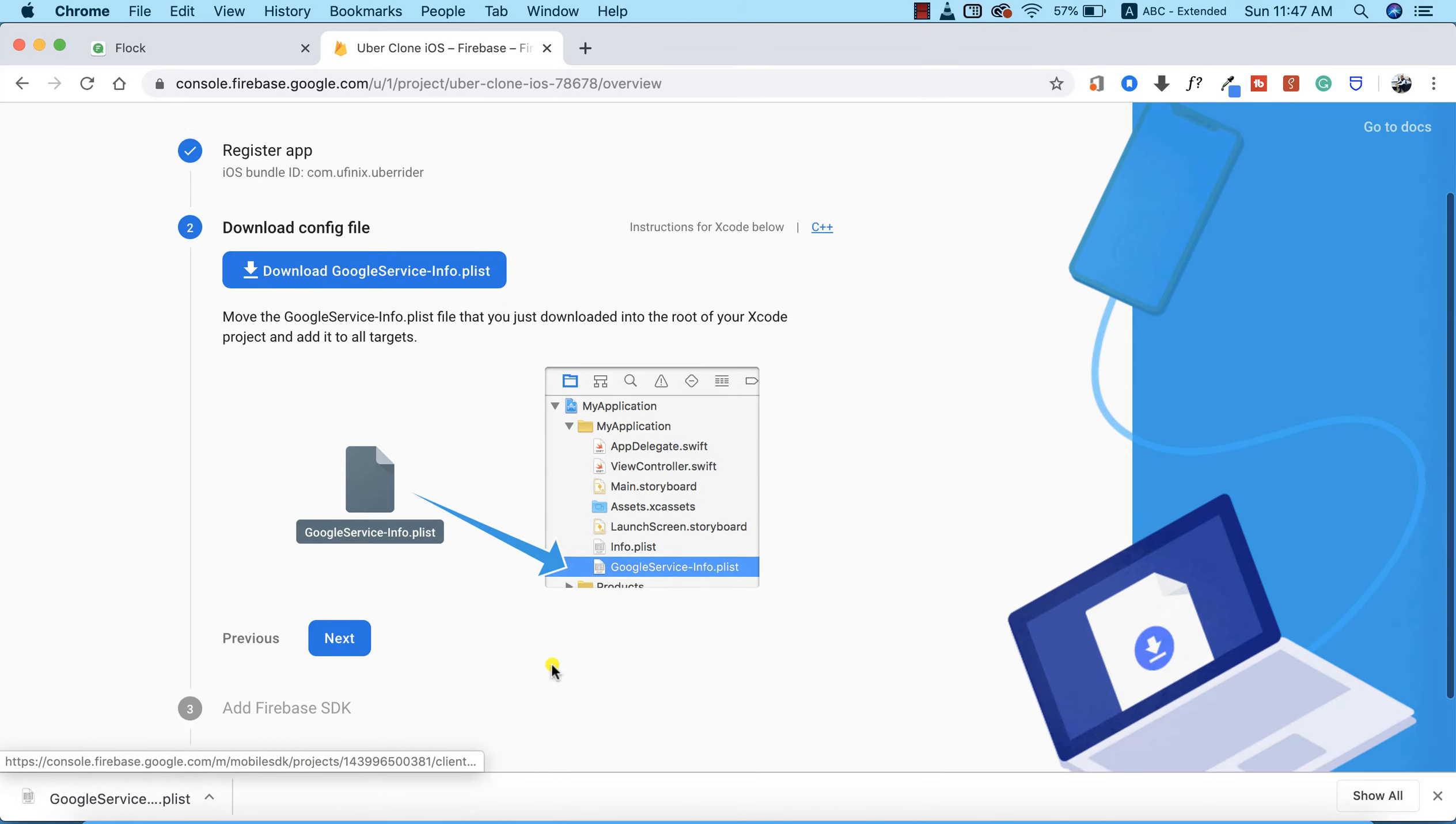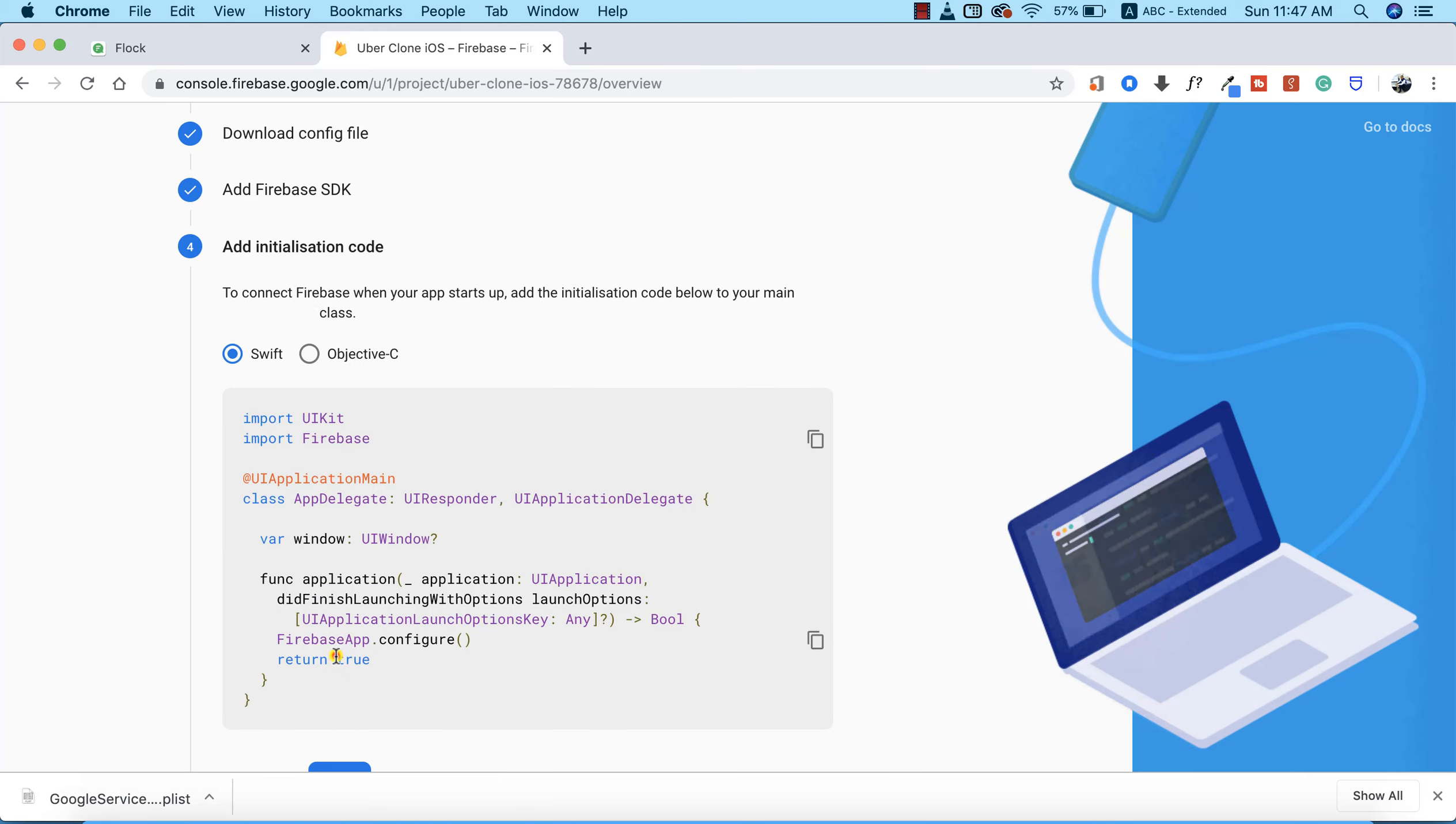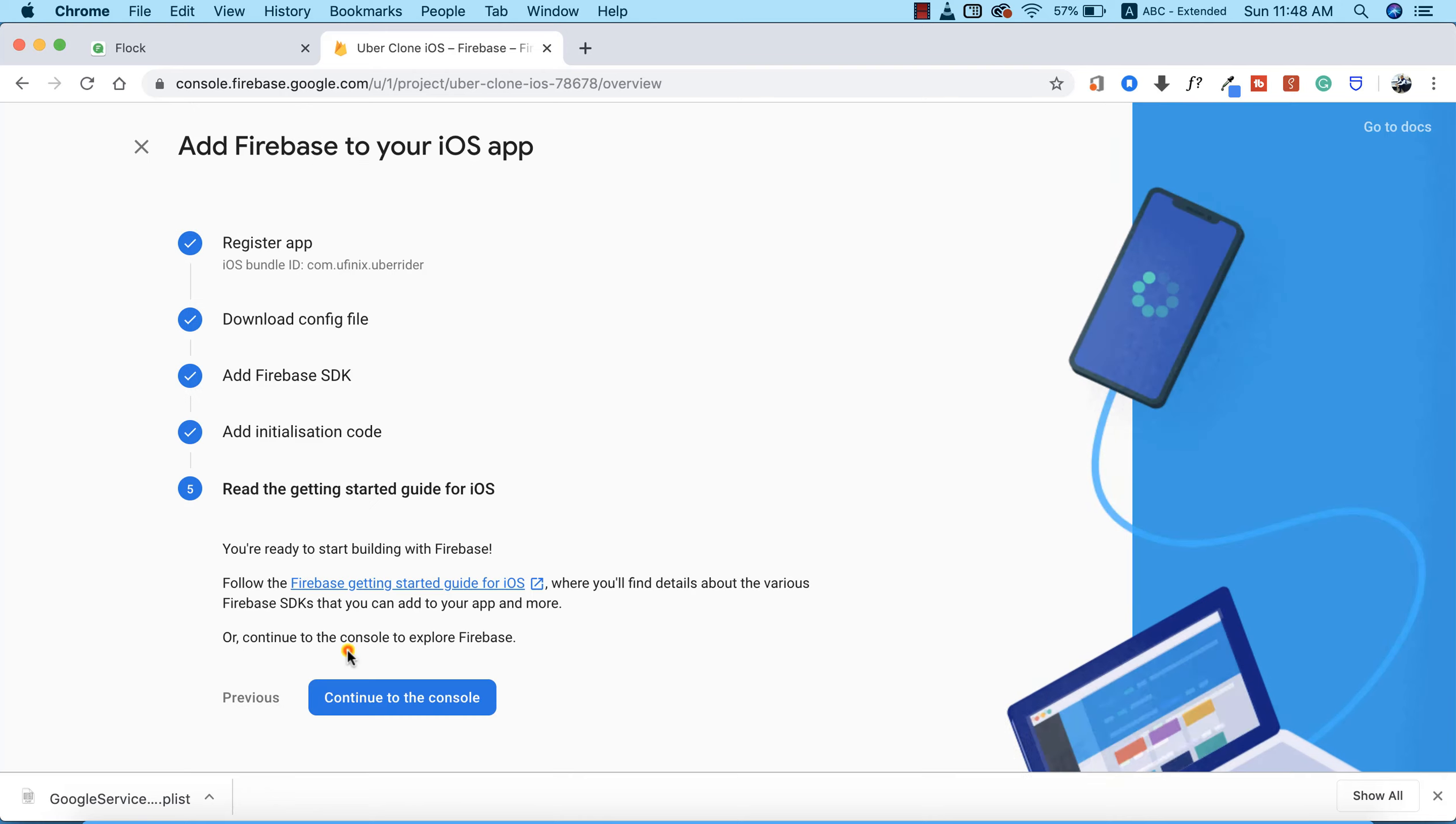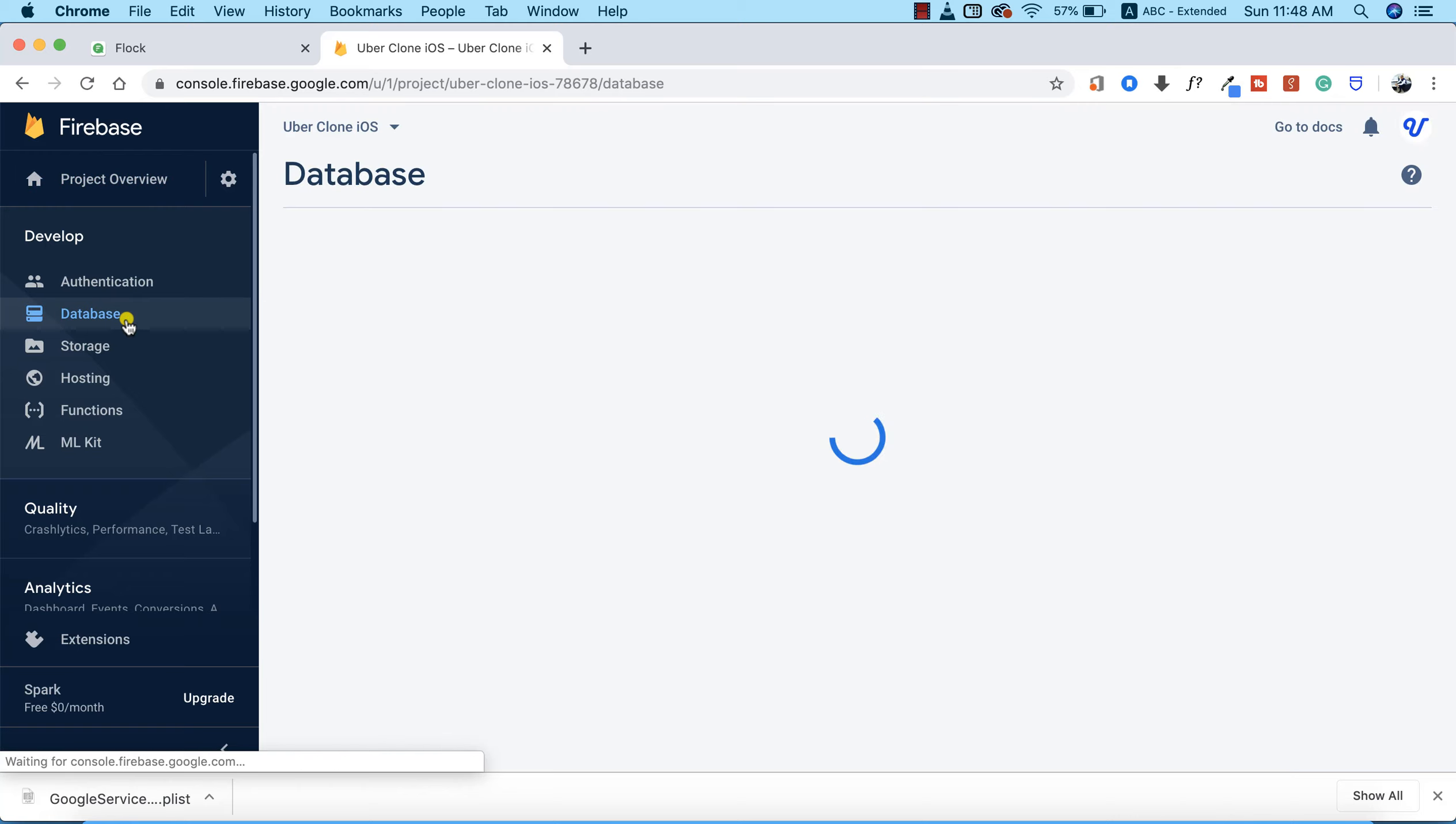After that, I'm going to click on next, next. This is more like the installation or setup code if you're using Swift, but we're making use of C#, so I'm going to click next and continue to console. After setting this up, the next thing we need to do is set up our Firebase database. To do that, I'm going to click on Database.